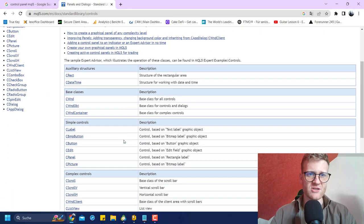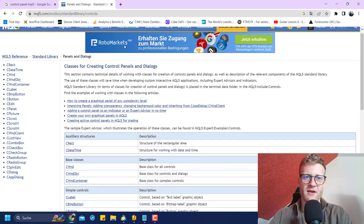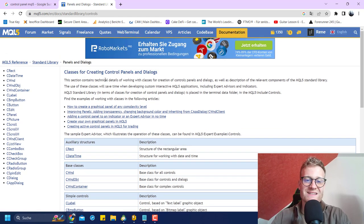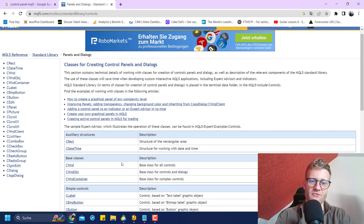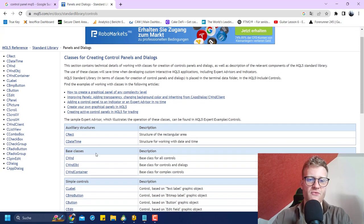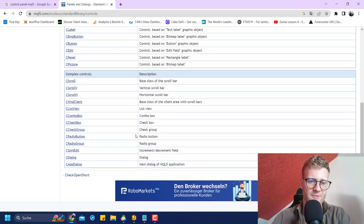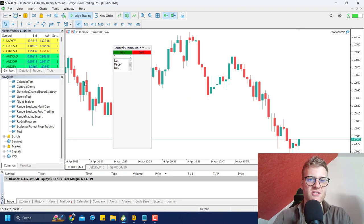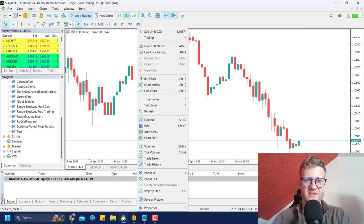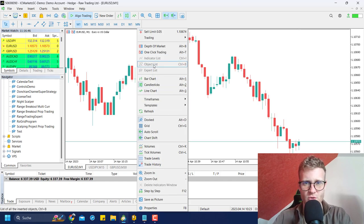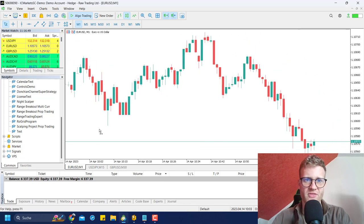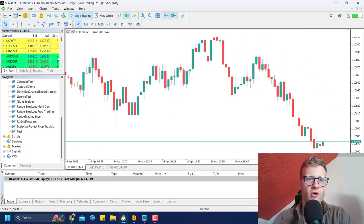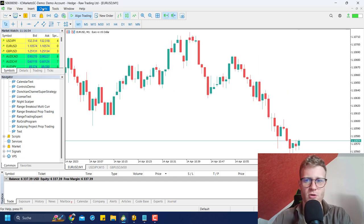Let's get back to the article. In the MQL5 documentation you'll find all the classes for creating control panels and dialogues. These classes are part of the MQL5 framework — if you download and install MetaTrader 5, you have access to all of them. Let's start programming and build a really simple application. I'll close the controls demo, and we can see the objects are no longer there once removed.